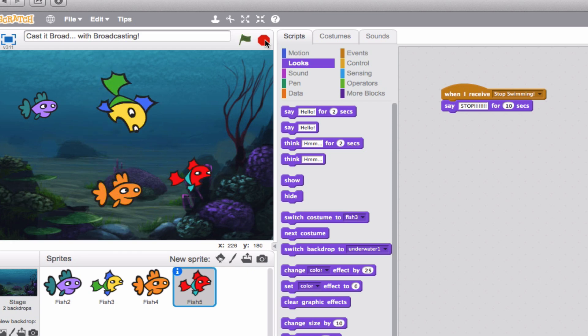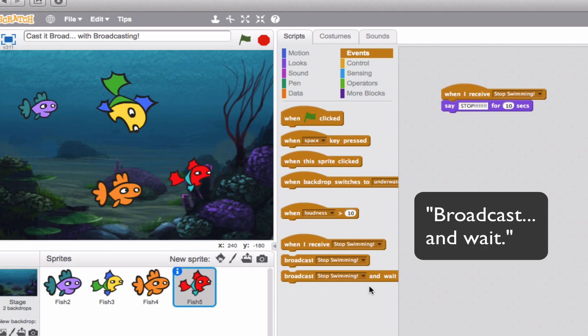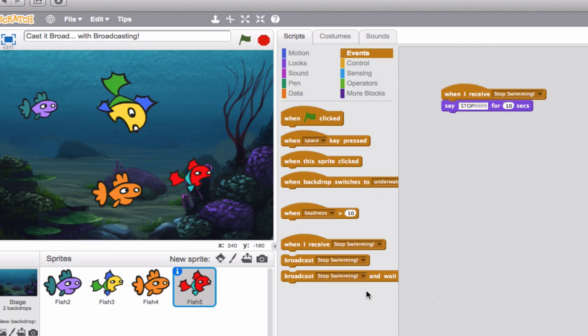Now, an interesting thing about this is that there's a third block to note, which is 'broadcast and wait.' What that means is that if you choose to use that for the broadcaster, they can actually broadcast the message, and then when the other fish finish their messages and whatever actions you gave them, you can have your broadcaster sprite do something else after that.